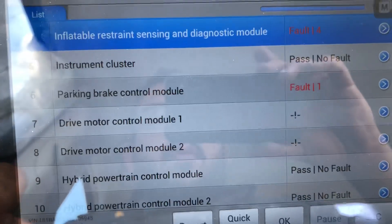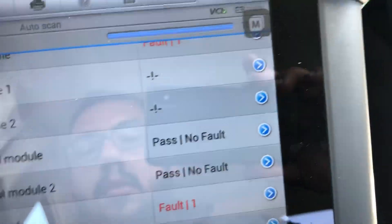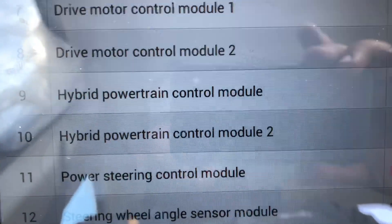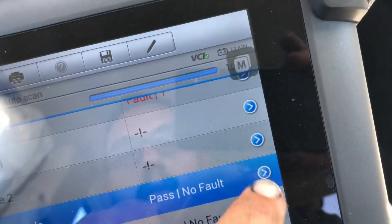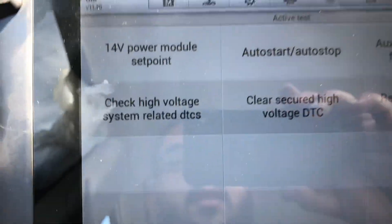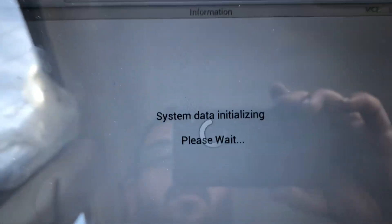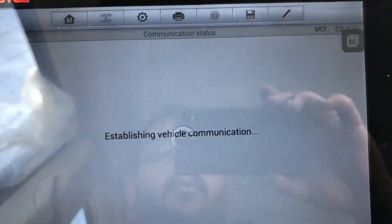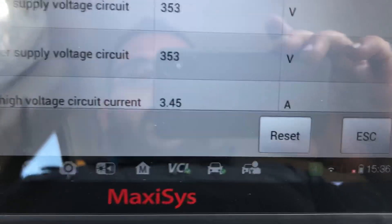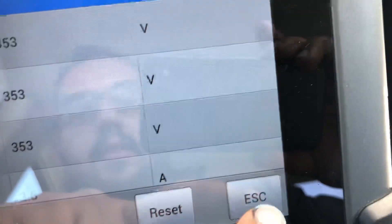The car still won't start at this point. What you still have to do is go to the Hybrid Powertrain Control Module. There are two: Hybrid Powertrain Control Module and Hybrid Powertrain Control Module Two. You click on the first one, then go to Active Test and select 'Clear Secured High Voltage DTC.' Press on that, click Continue, and then click Reset. That's going to reset it. Then you escape and exit.